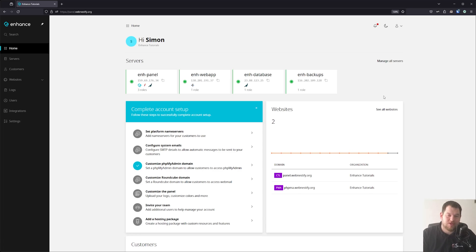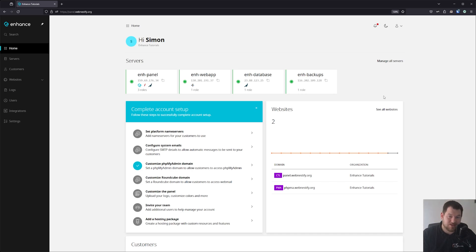Hello everyone and welcome back to my channel. In today's video we will continue our journey with Enhance, and in this episode we will take a look at the various configuration and settings that you may need to change or adjust to your liking. So stay tuned and together we will configure our Enhance panel.